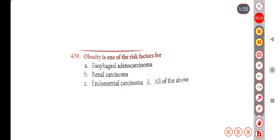First question: Obesity is one of the risk factors for — Option A: Esophageal adenocarcinoma, Option B: Renal carcinoma, Option C: Endometrial carcinoma, Option D: All of the above. The correct answer is Option D, All of the above.